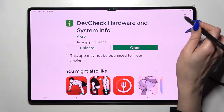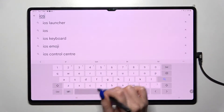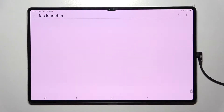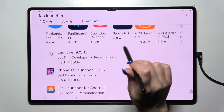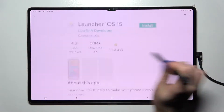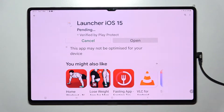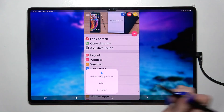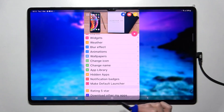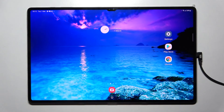Firstly, go into the Play Store, click on the search bar and type in iOS launcher. Now you need to install this completely free app from this developer and choose Open. Now select 'While using the app' and allow in the pop-ups, then click on the home button.